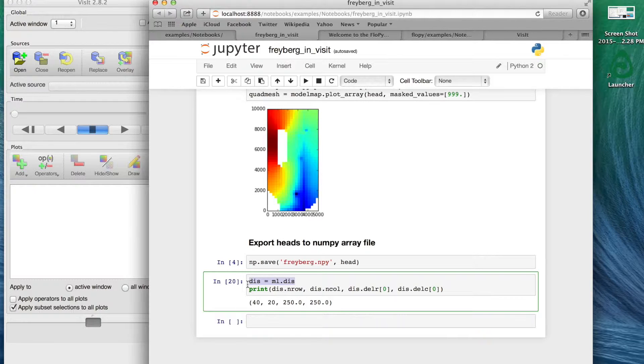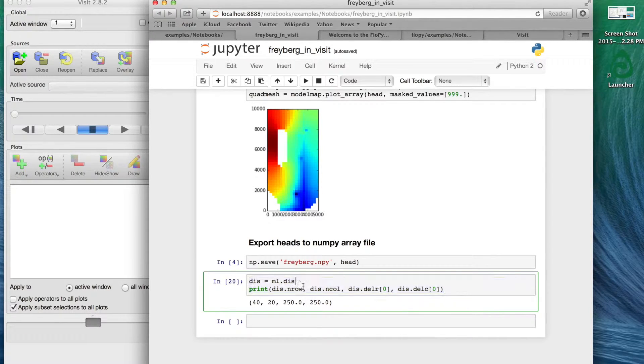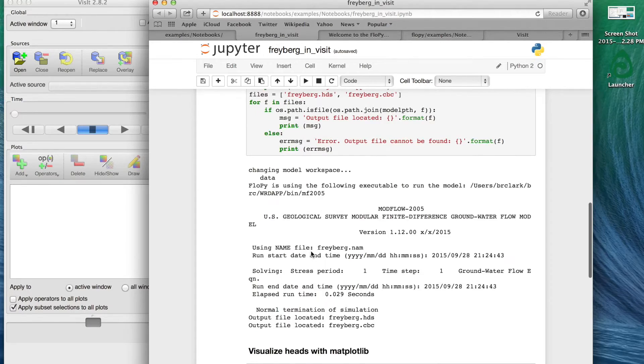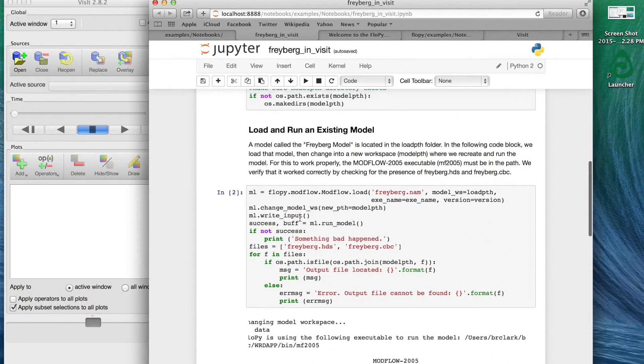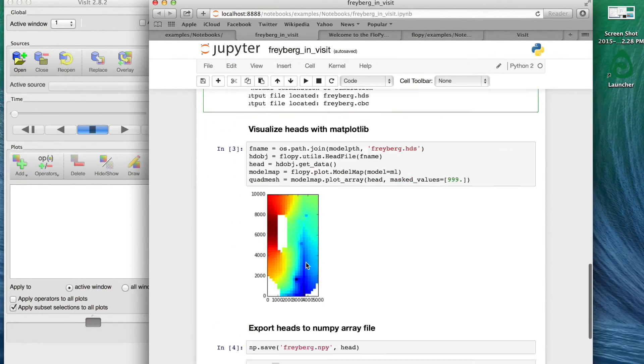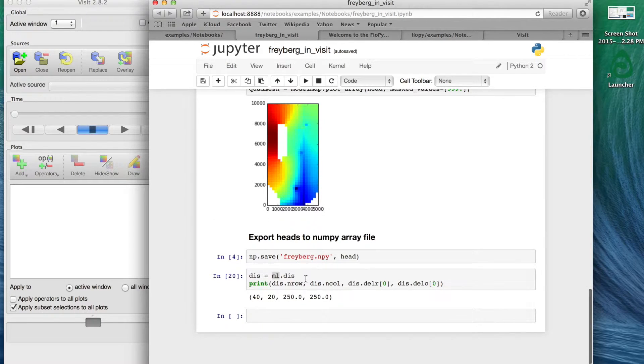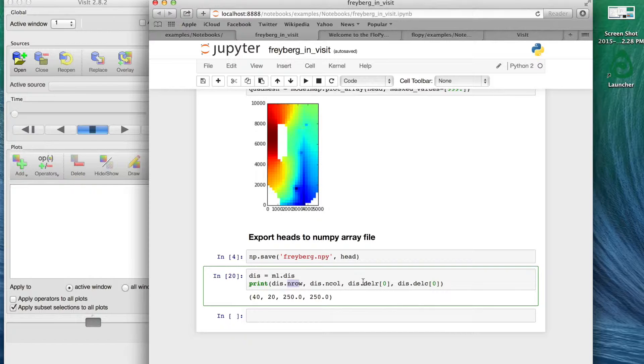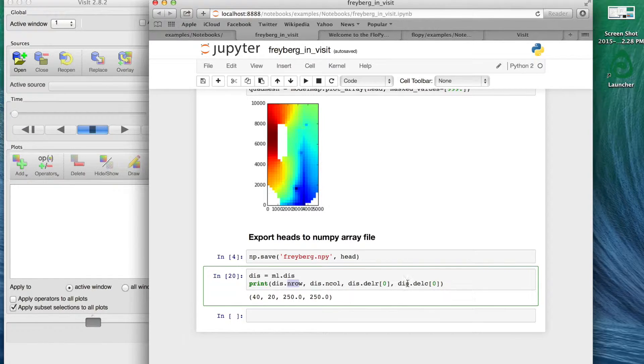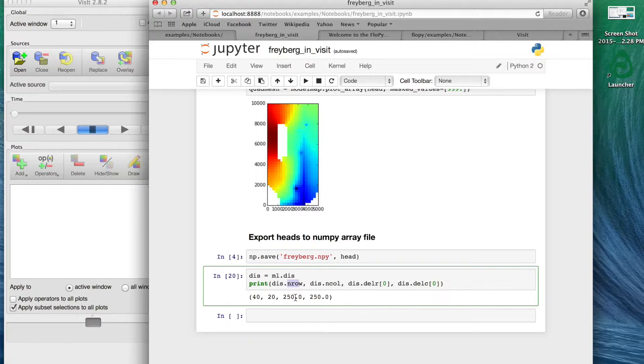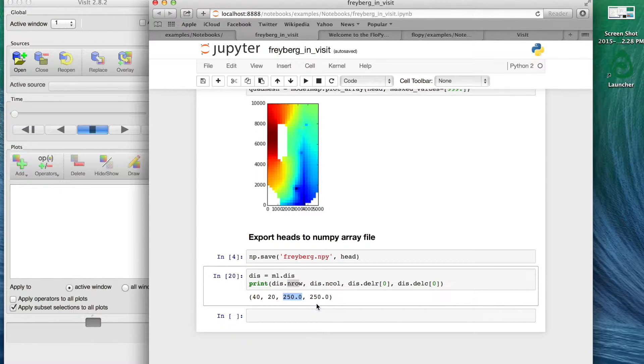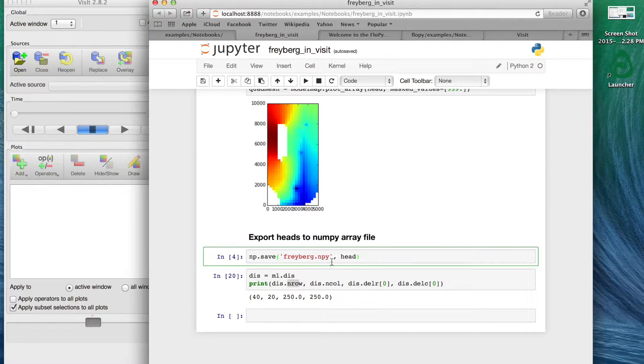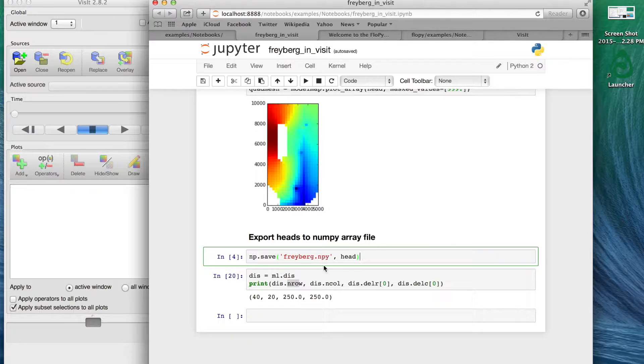A couple of other things just on this model, the dimensions are kind of handy to have. We're going to extract those real quickly with a couple lines here from the discretization MODFLOW discretization file. This ml is defined further up here as the MODFLOW model, but we're going to extract the discretization. We're just going to print out the number of rows, the number of columns, and the dimensions, the delta R and delta C, the dimensions of those rows and columns.